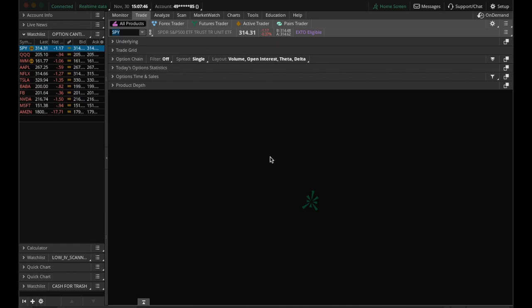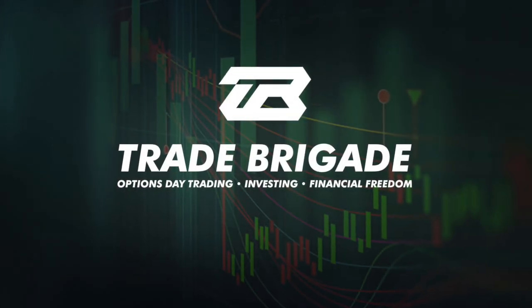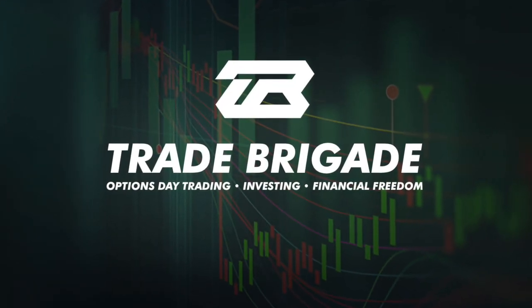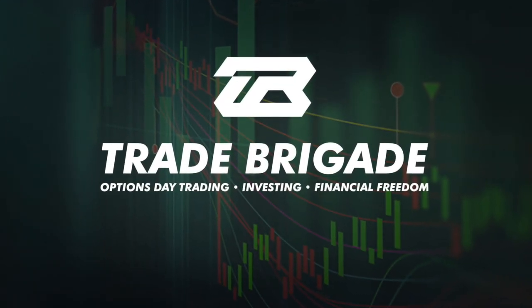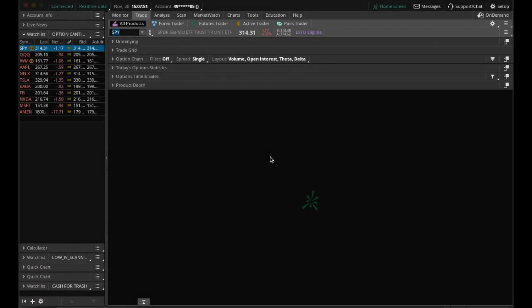What's going on traders and welcome to this quick tutorial on how to trade options in Thinkorswim. Just a quick disclaimer, this video is for newer traders, maybe you're new to the Thinkorswim platform, maybe you just switched your brokerage.